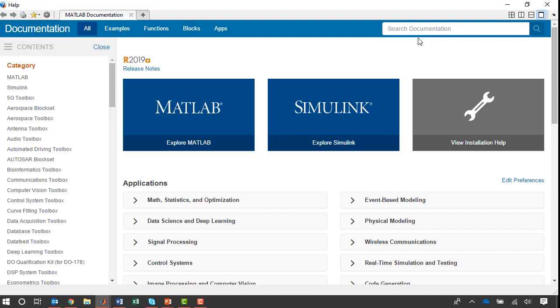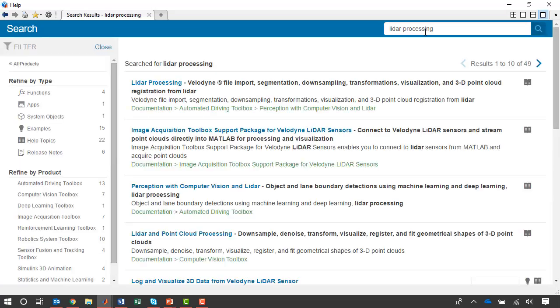Now let's say I'd like to start doing some processing of these point clouds. When I want to learn how to do something in MATLAB, I like to search the documentation. If I search for LIDAR processing, I see that there are entire documentation sections dedicated to this.